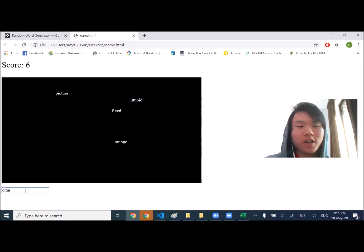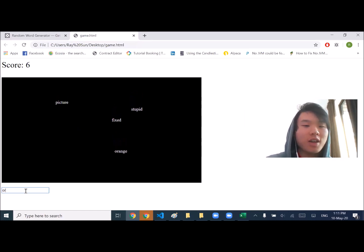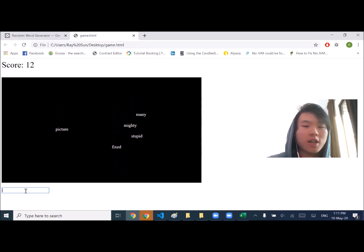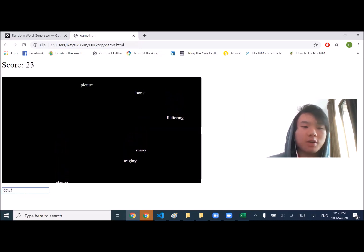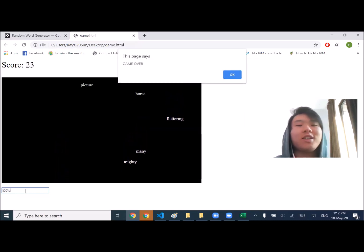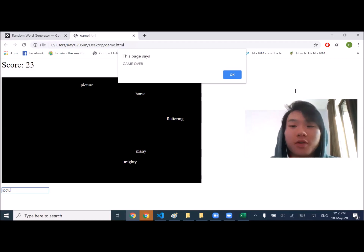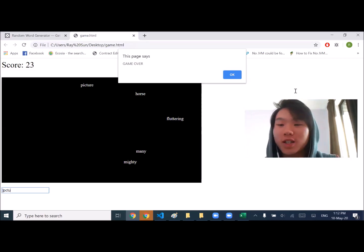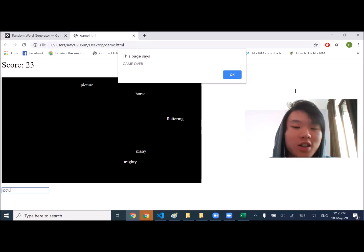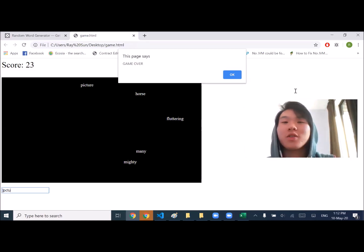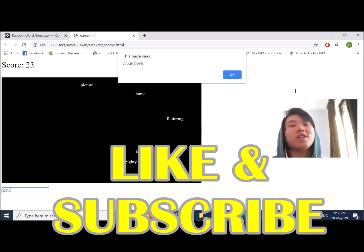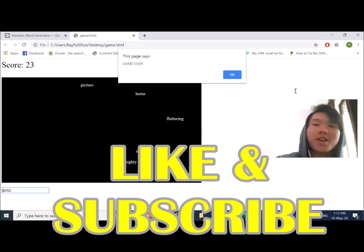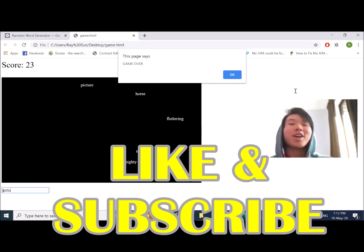So is it ironic how someone with poor typing managed to build a game to improve typing? Okay, so yeah, if you guys enjoyed the speed coding session please like this video and subscribe to my channel. Hopefully I can do some more fun content in the future. Yeah, enjoy your weekend, bye bye.